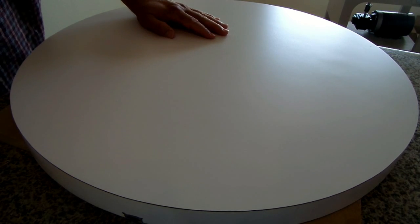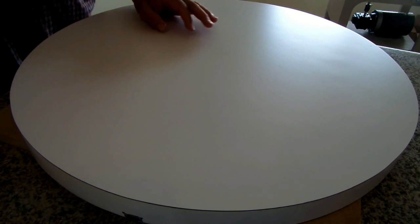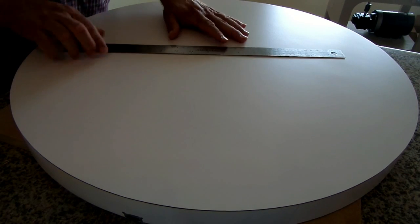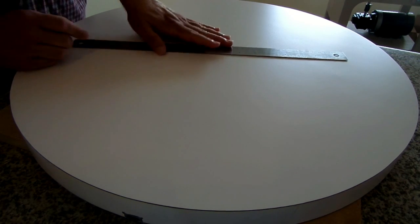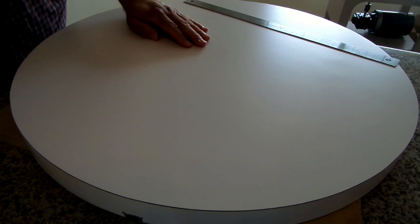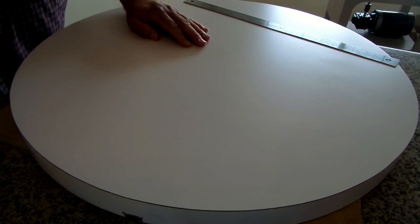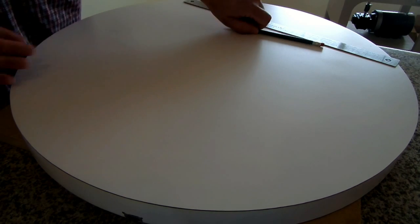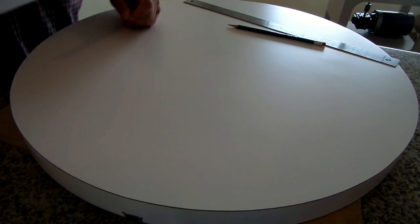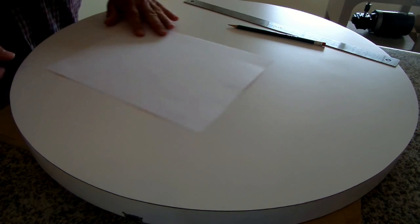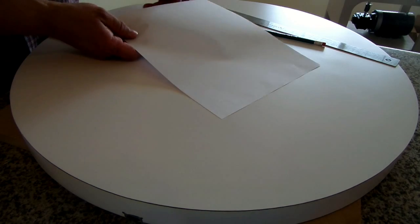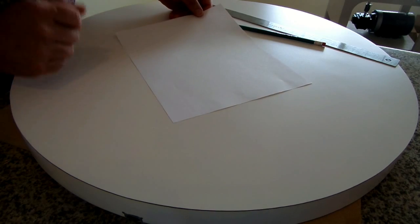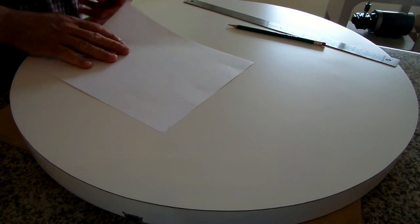You're going to need three items. You're going to need a ruler. You're going to need a pencil. And the secret is a sheet of paper. A plain old sheet of paper.